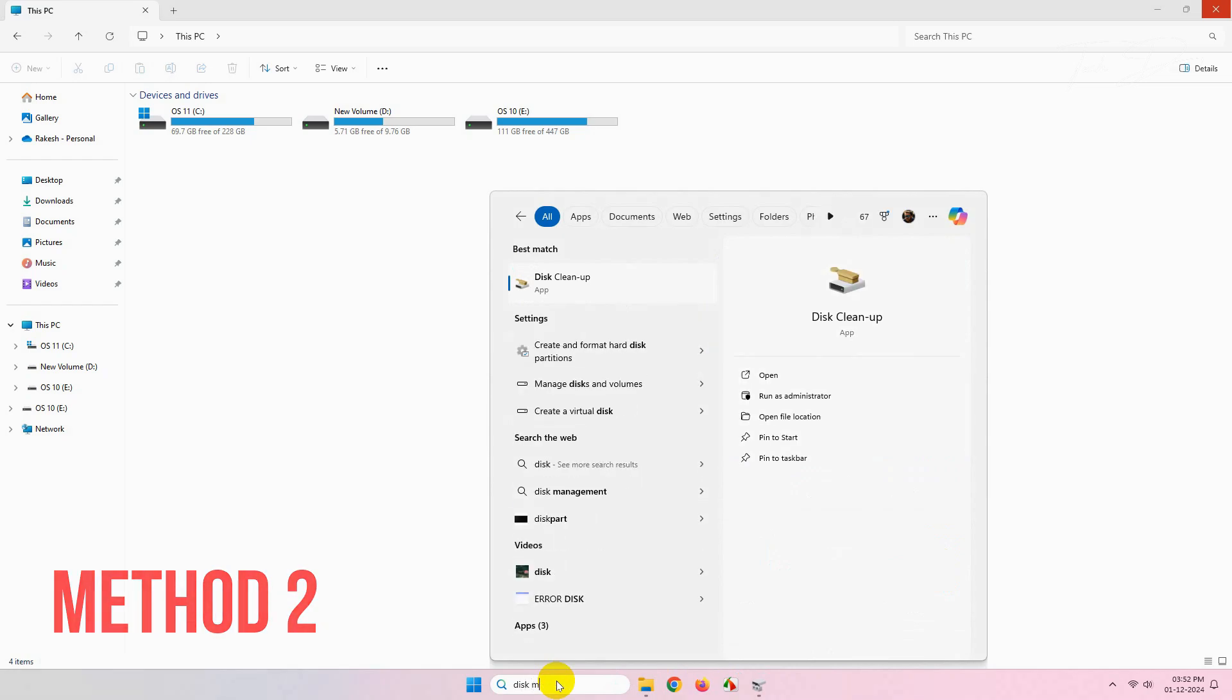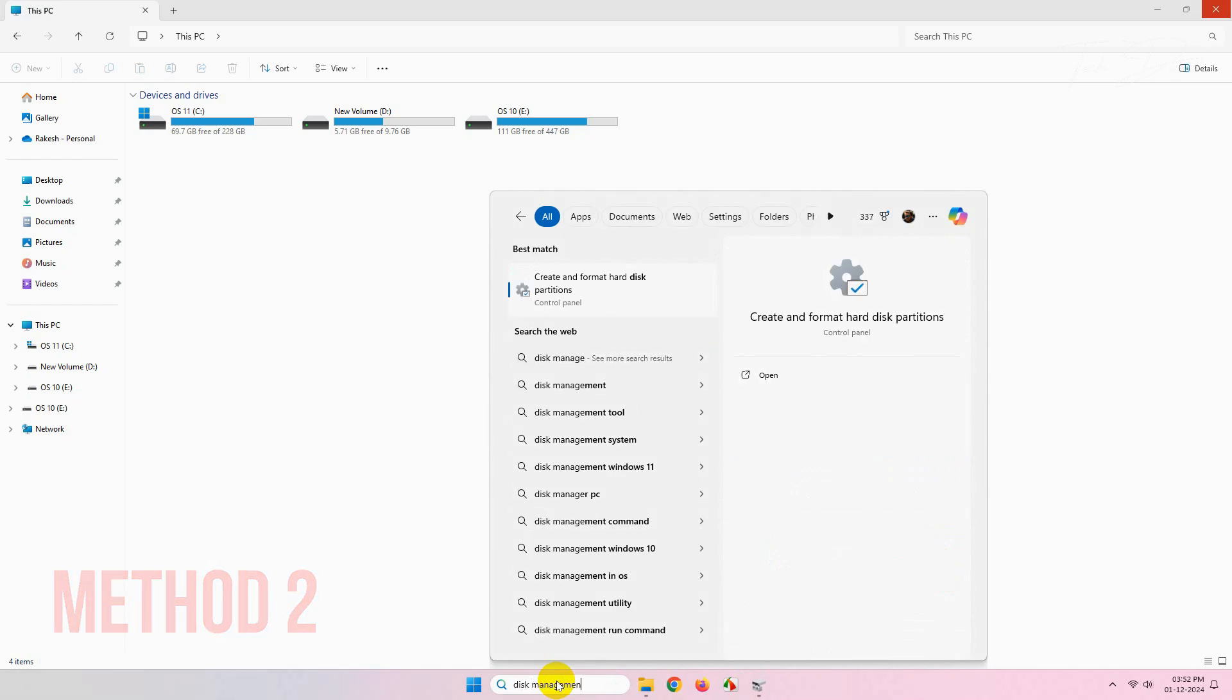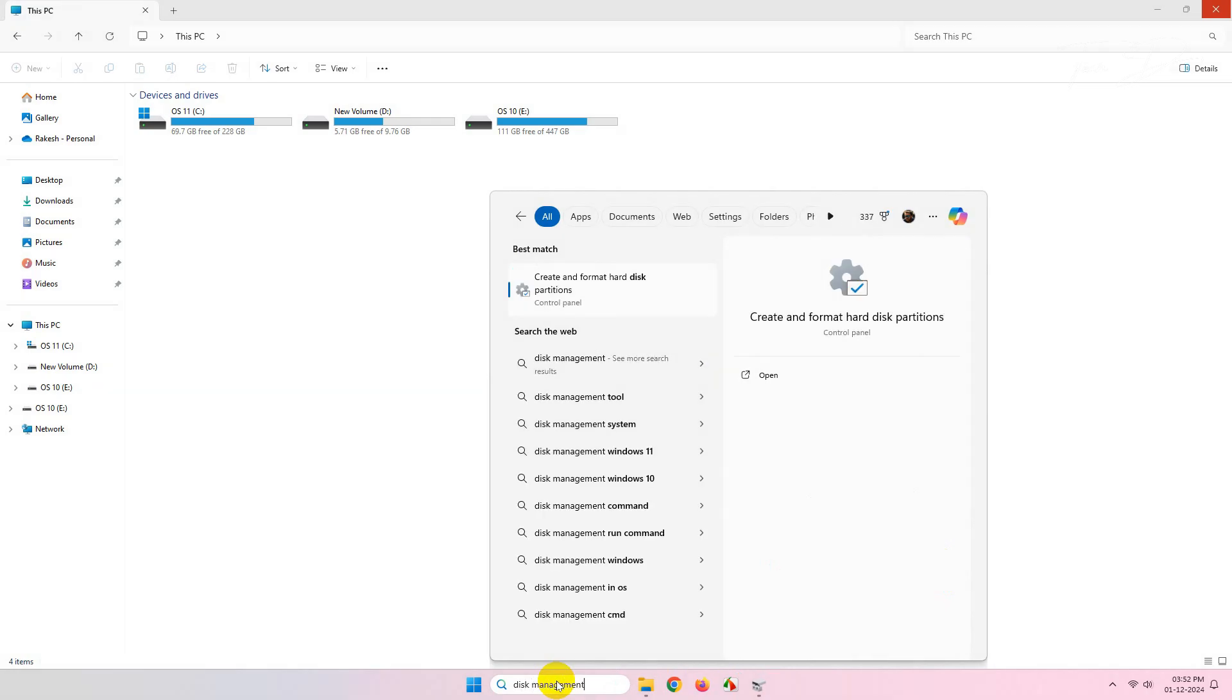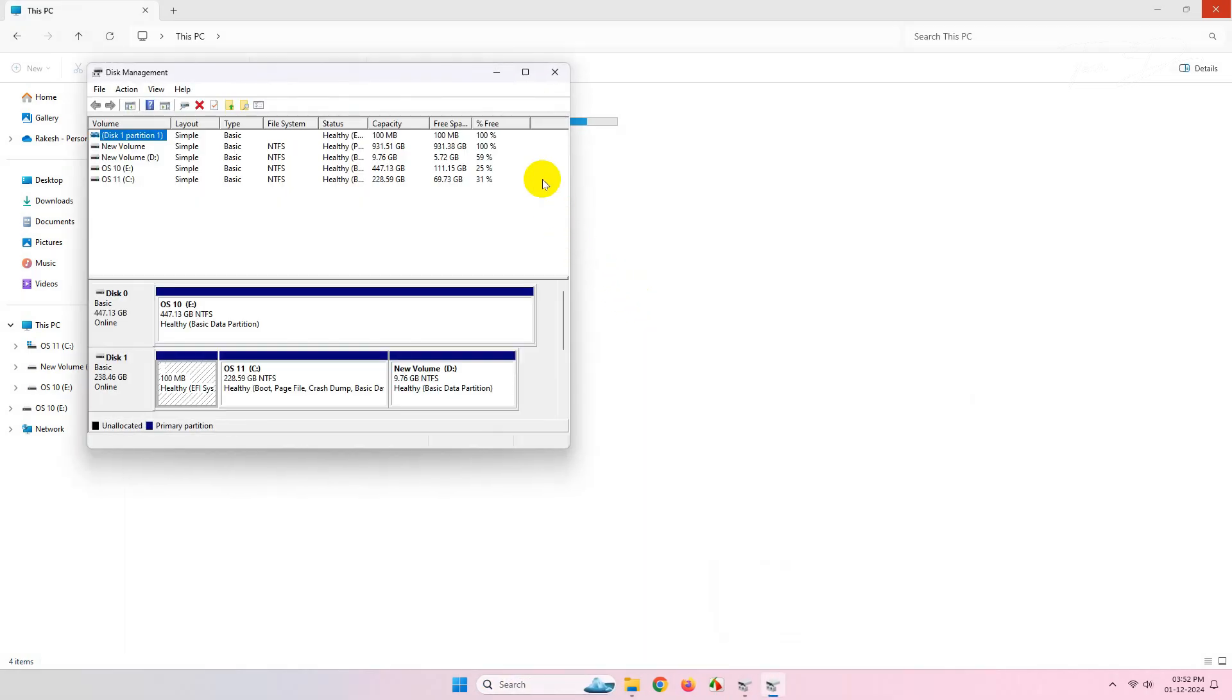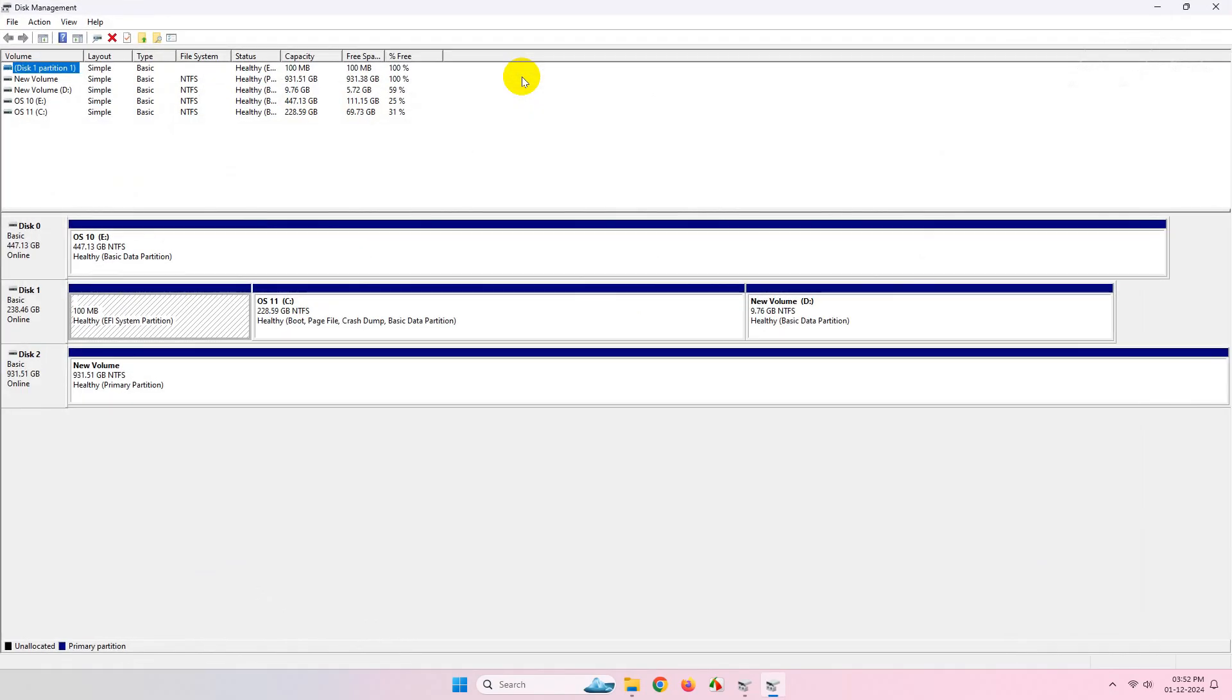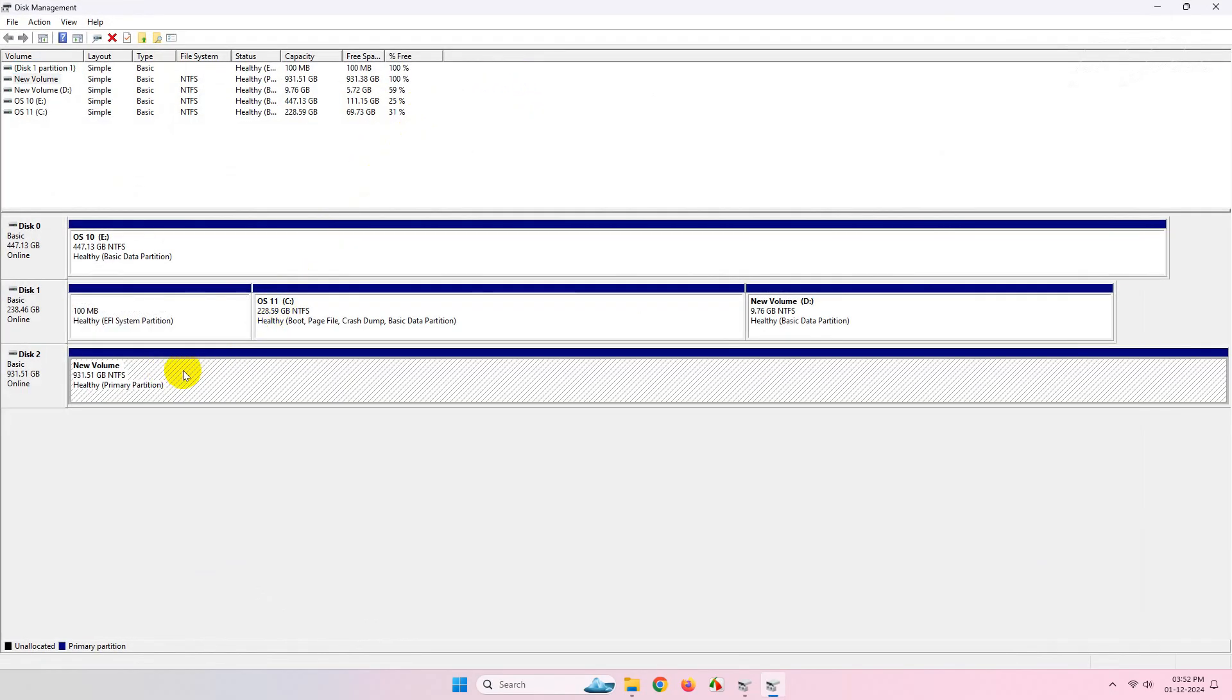In the next method, simply look for Disk Management and go to this option. Now right-click over the drive from here and select Change Drive Letter and Paths.